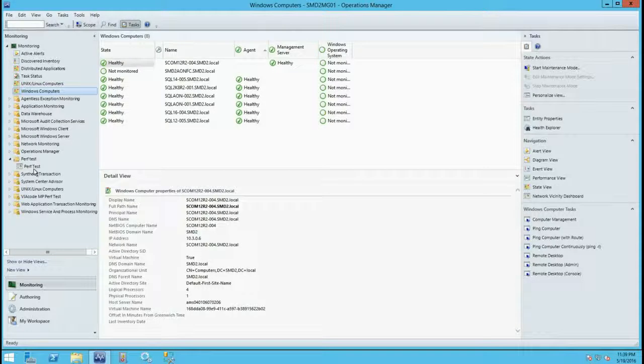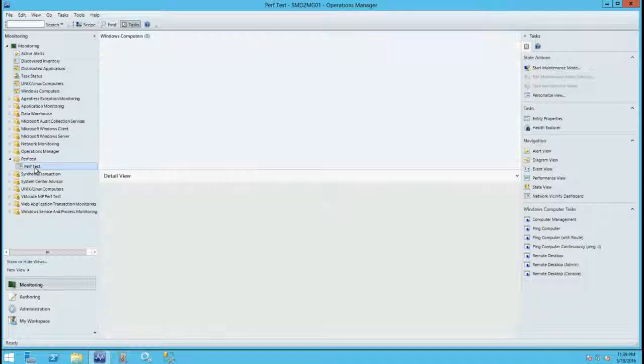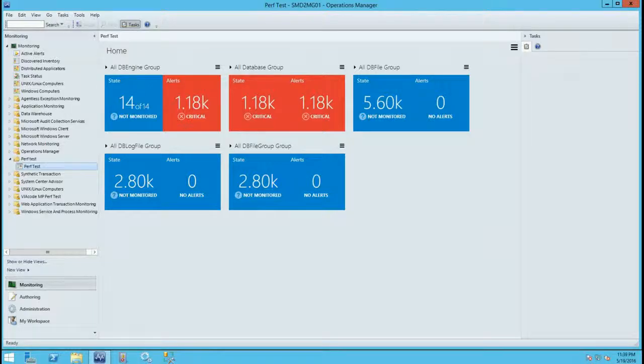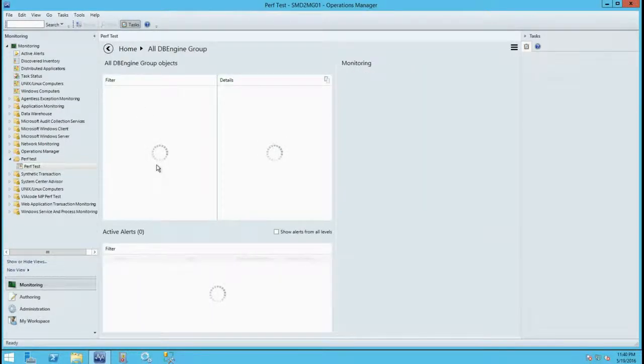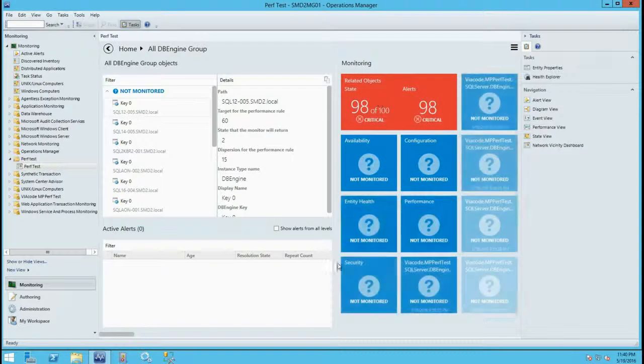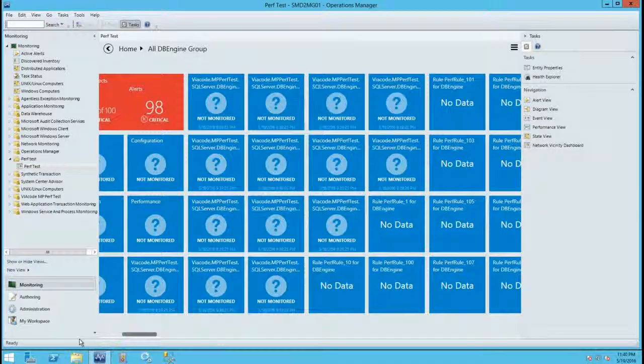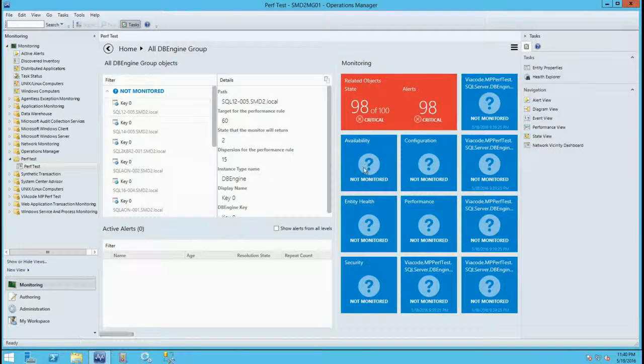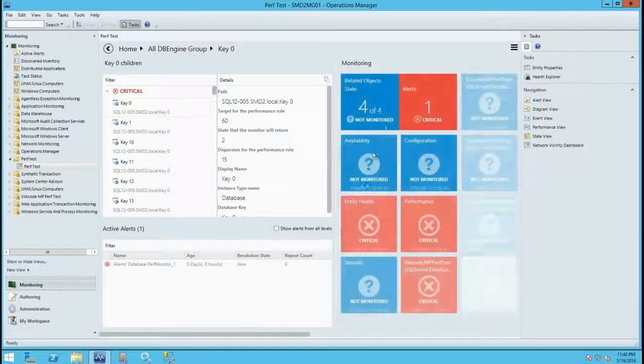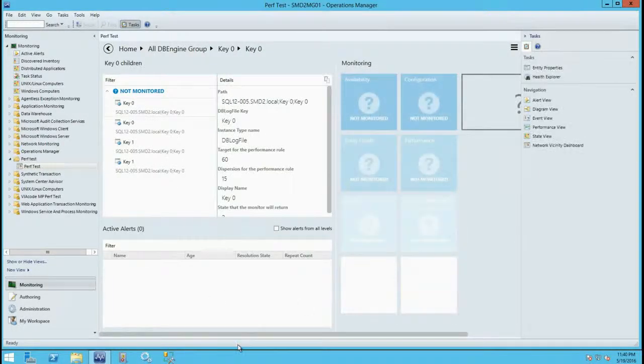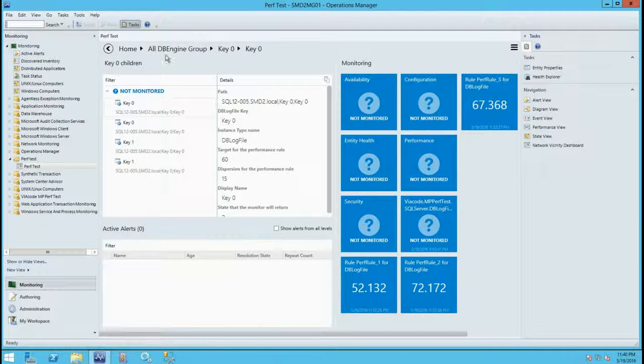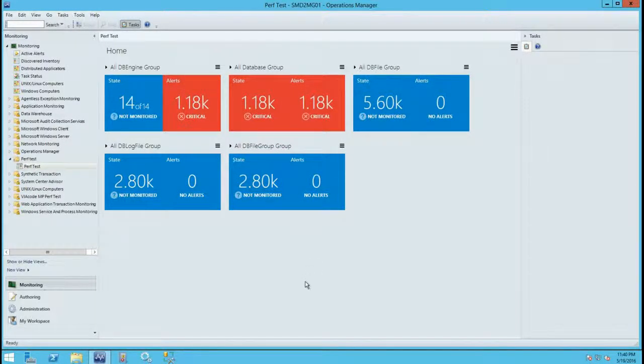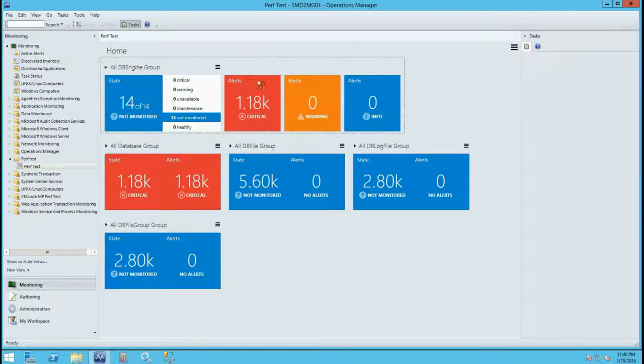I also want to show you another demo in action with 12,000 objects on the dashboard. And now let's check how drill down works.